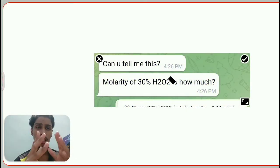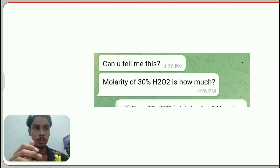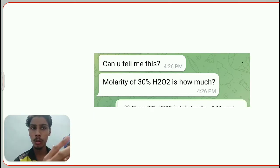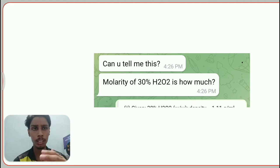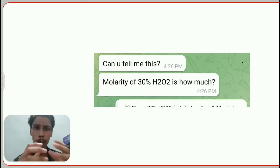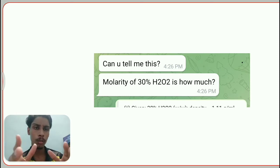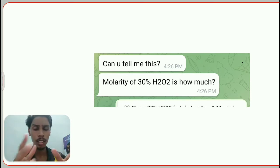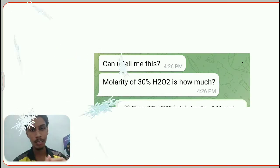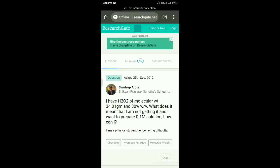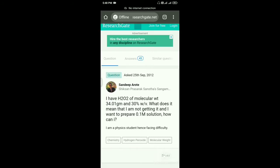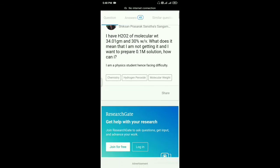Hello everyone, welcome to Chemistry for All. Today we're looking at an interesting question: what is the molarity of 30% H₂O₂? I got this question from a Telegram group where a student messaged me asking for the answer. I'm quite weak in maths and physical chemistry, so I searched the internet — and I found many people discussing two different answers.